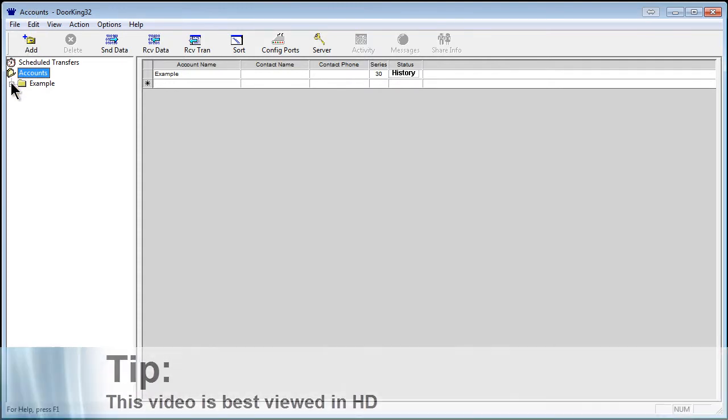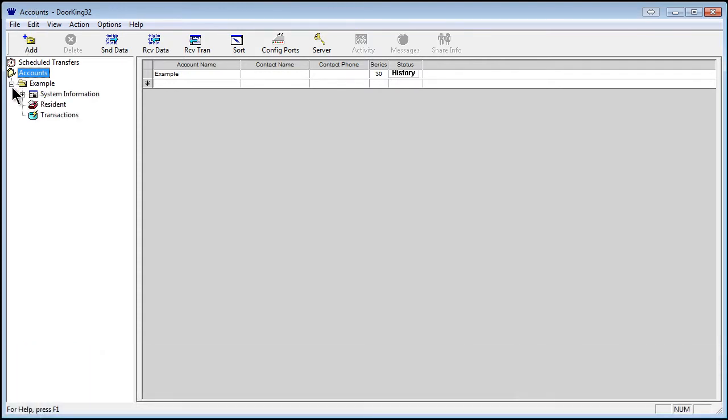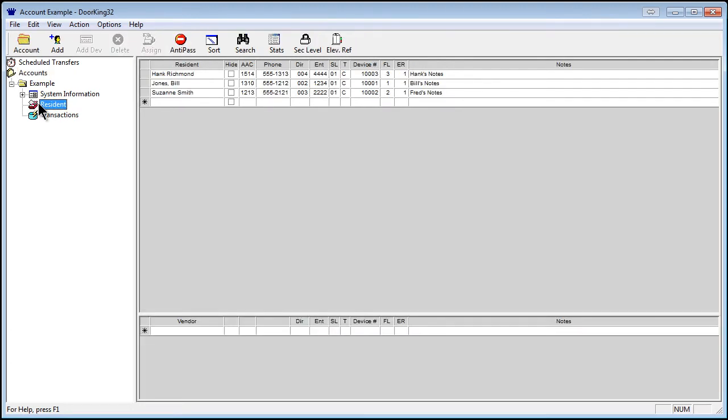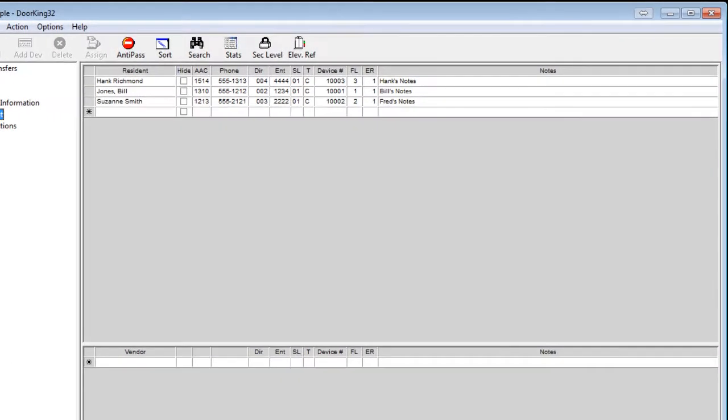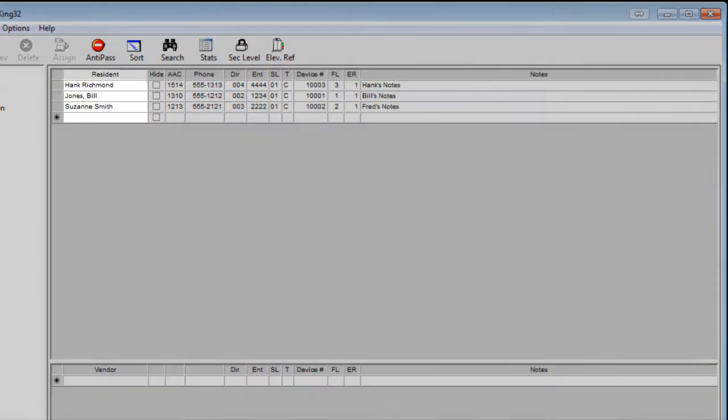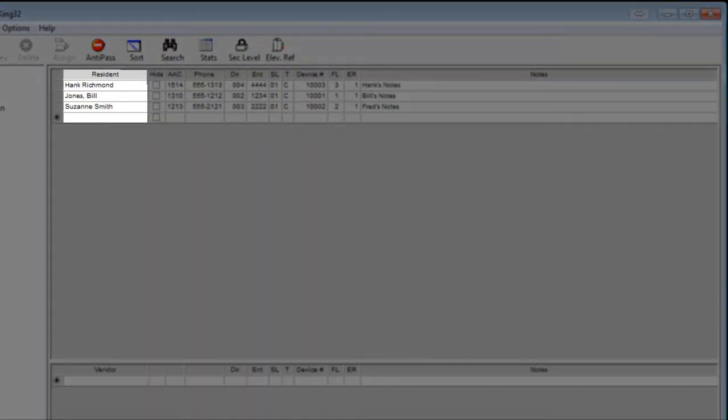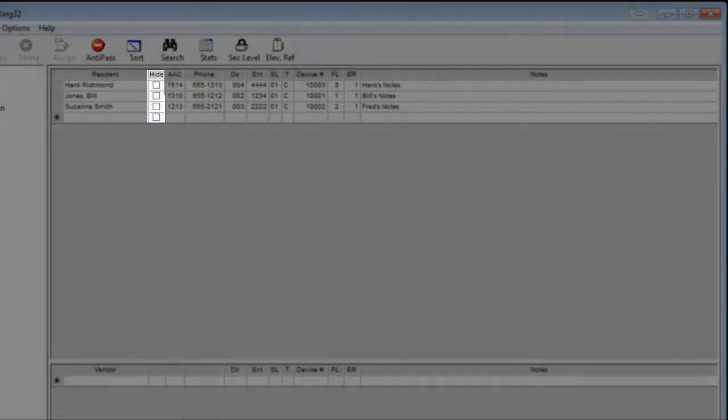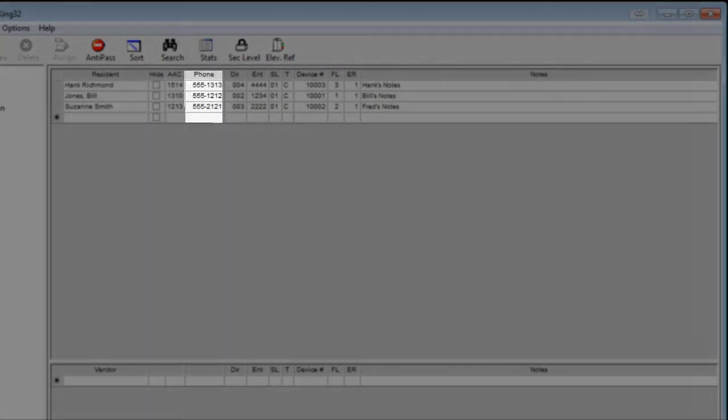I'm going to open the resident folder and the pre-installed example account inside. Here we will find the resident's information, which includes their name, a hide option, alternative area code, phone number,